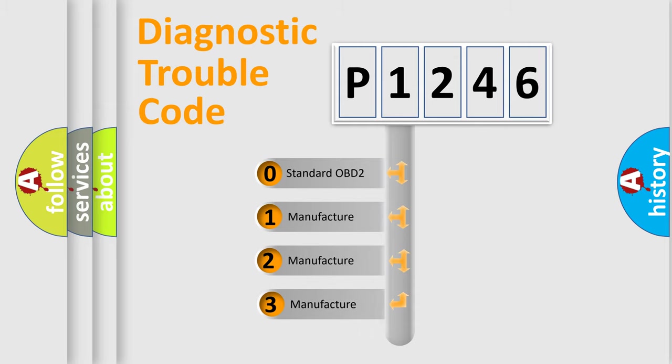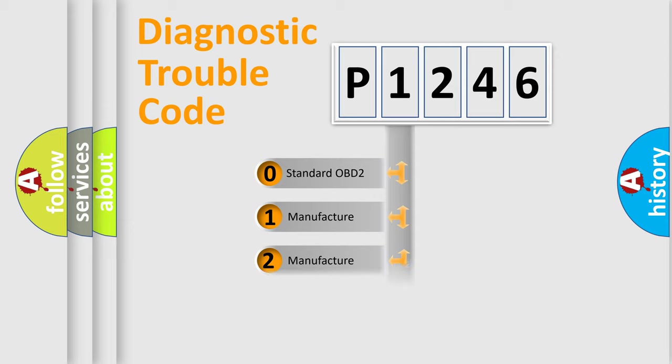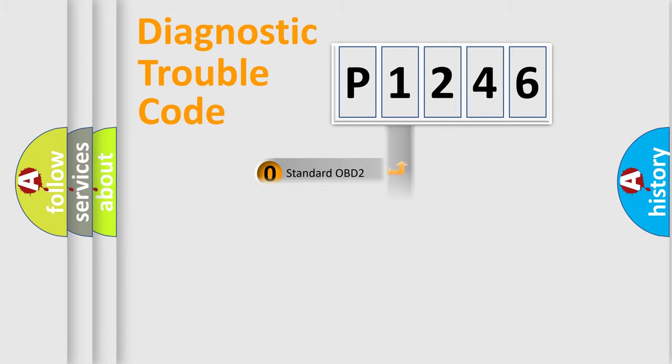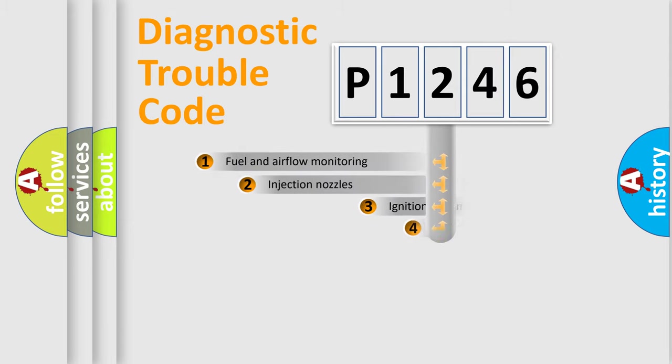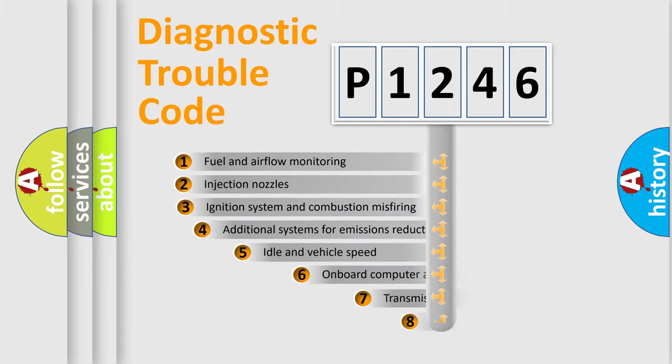If the second character is expressed as zero, it is a standardized error. In the case of numbers 1, 2, 3, it is a manufacturer-specific expression of the car-specific error.